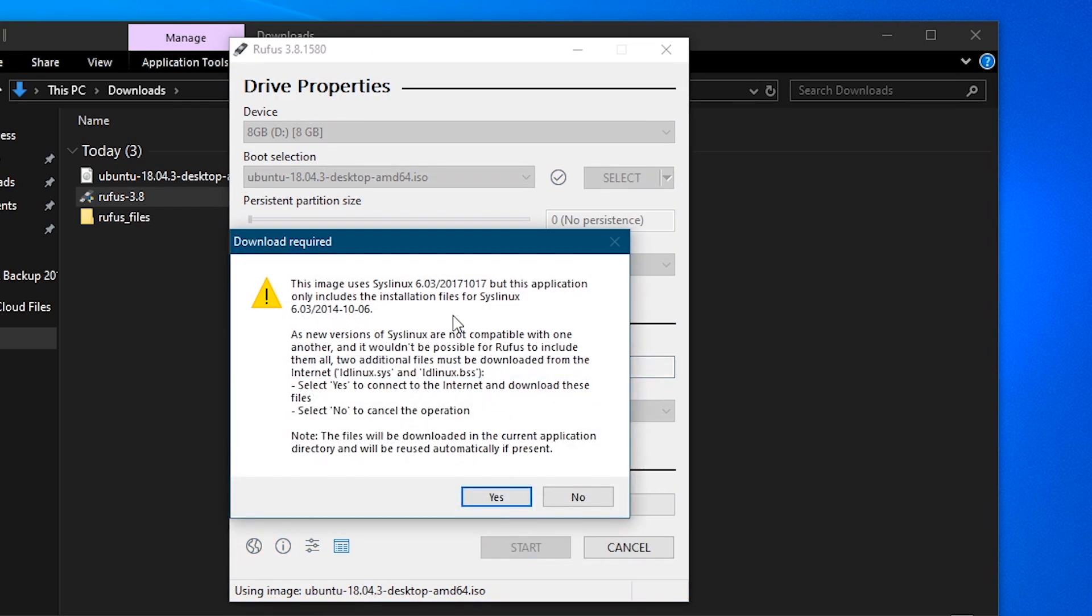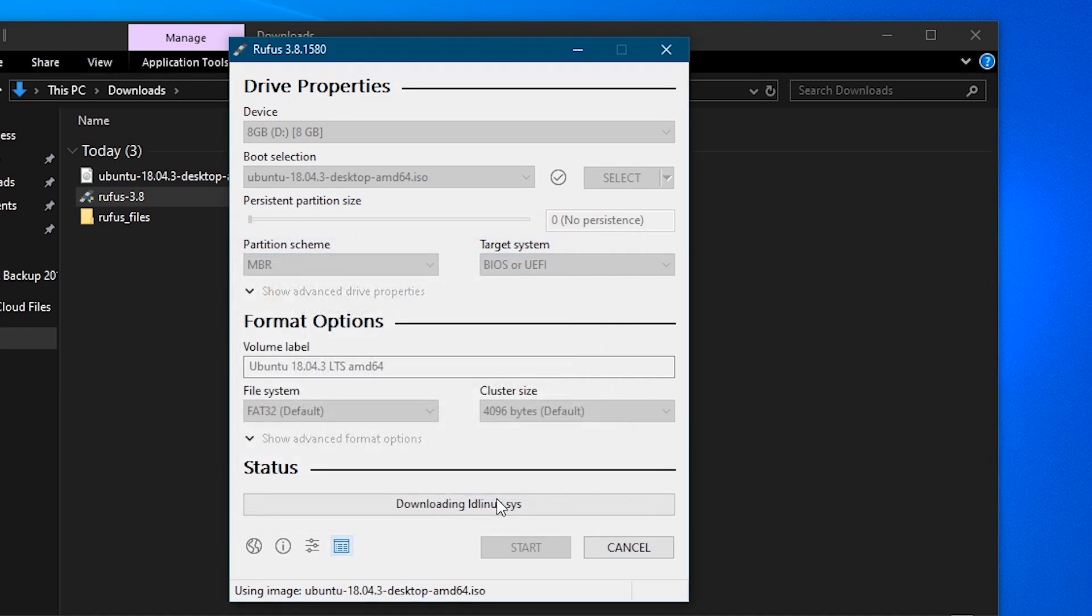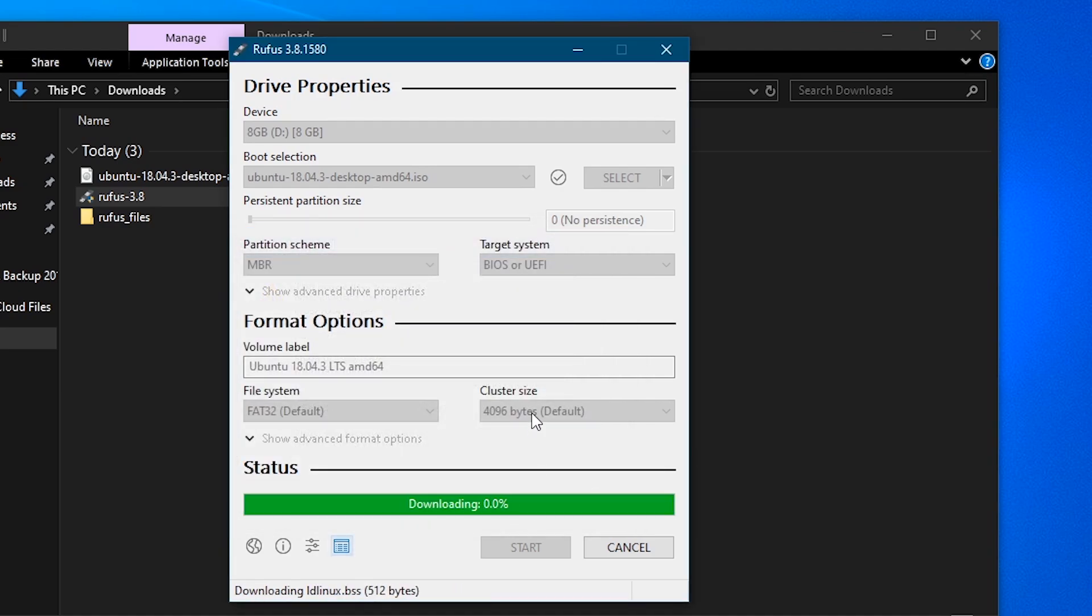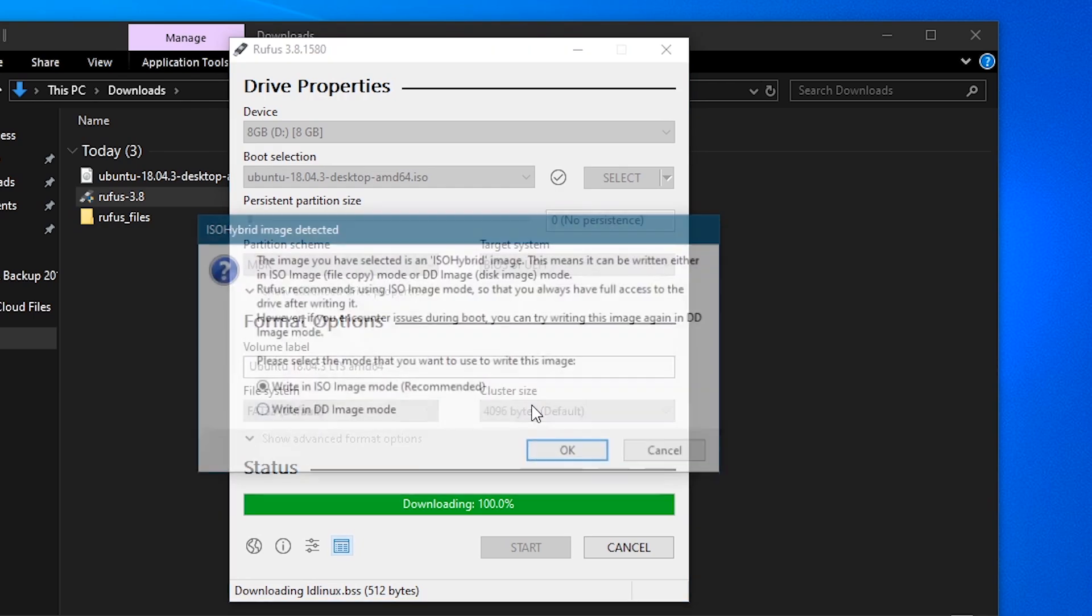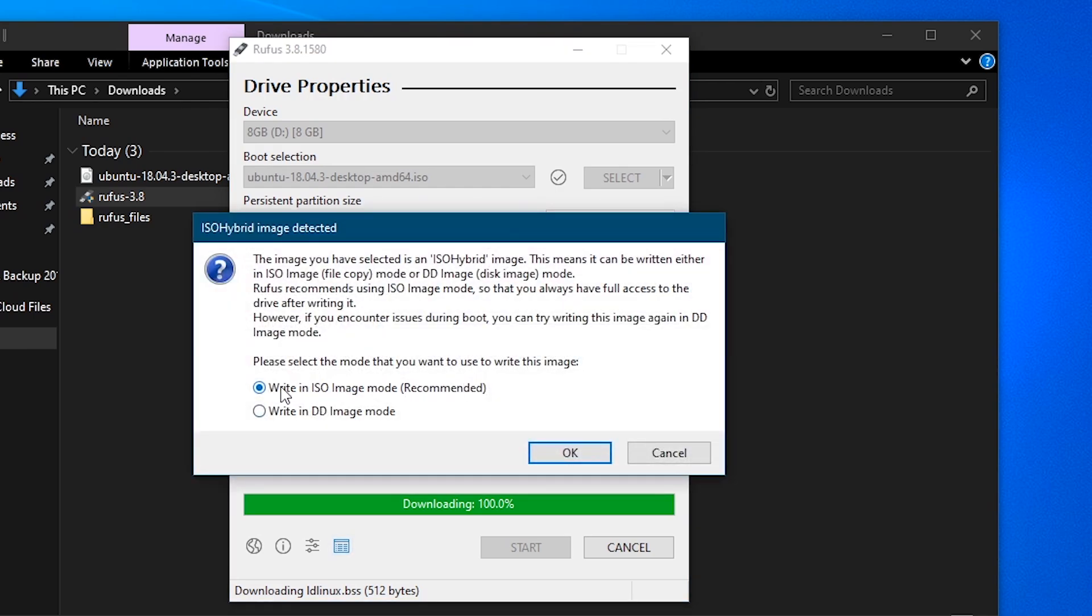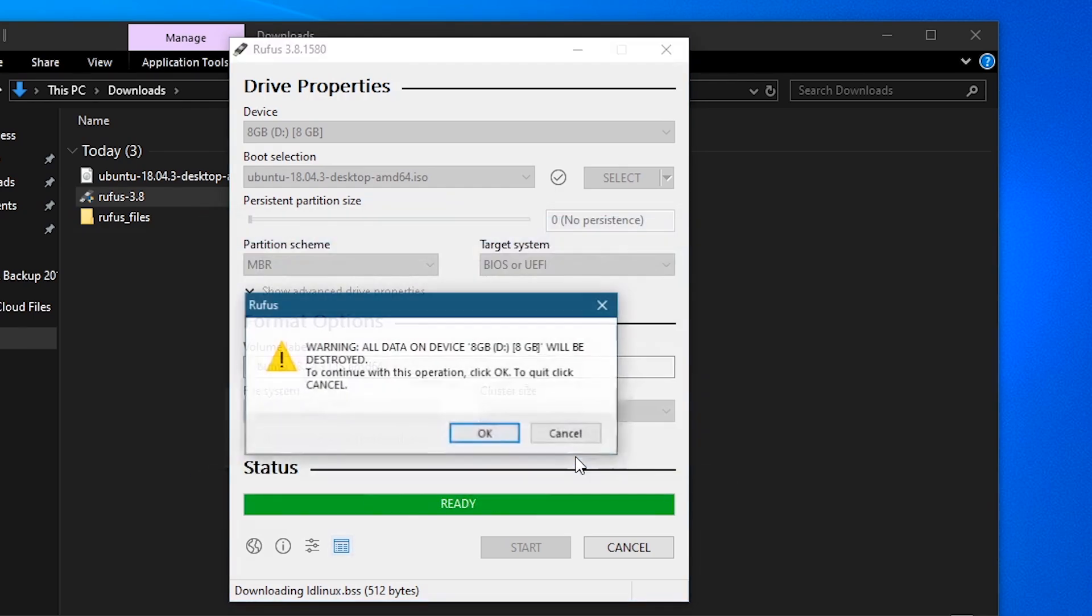And then basically what it's going to prompt here is for you to download some of the Linux system files. Just click yes. It'll be really simple. And then on this pop-up, we'll do write an ISO image. That's perfectly fine.